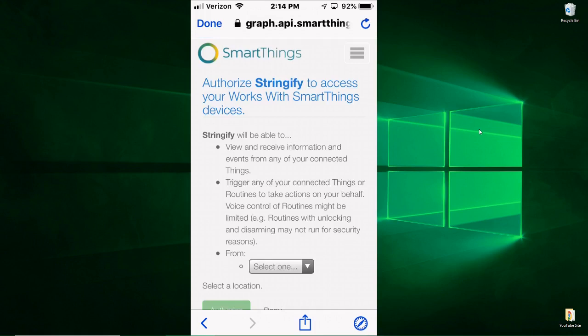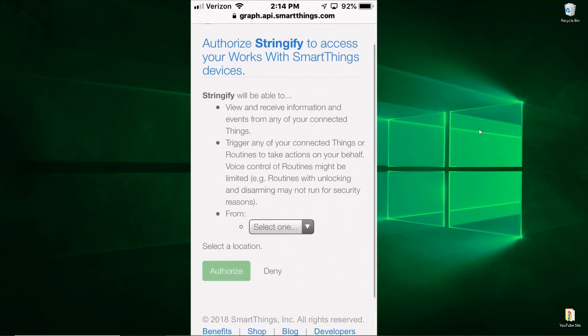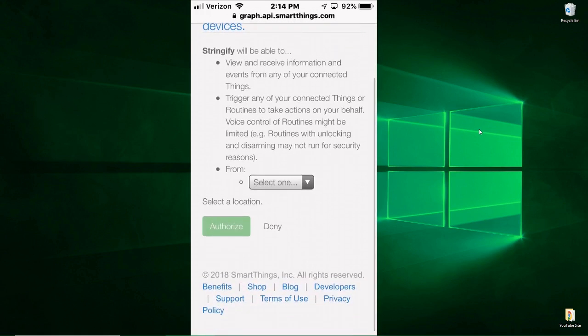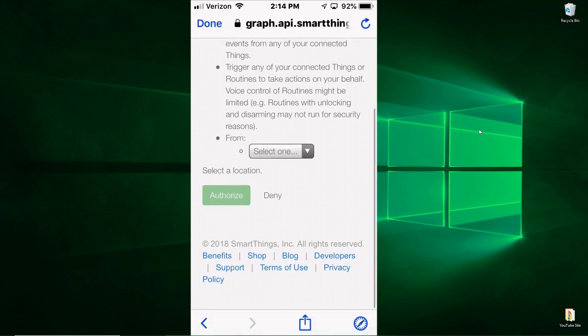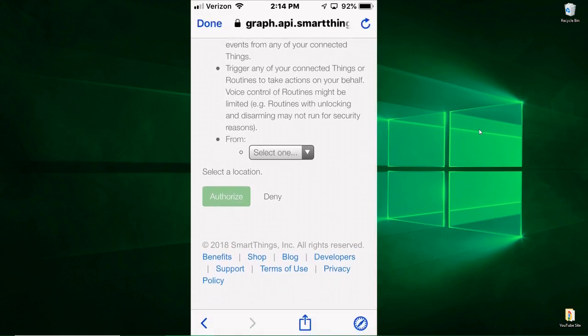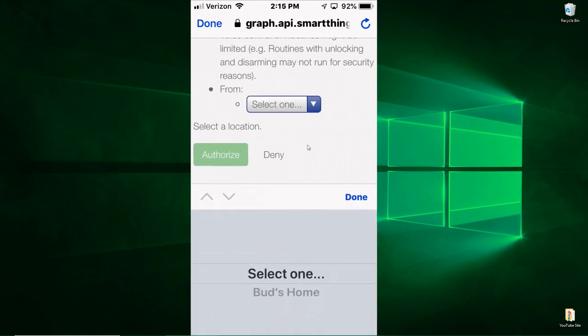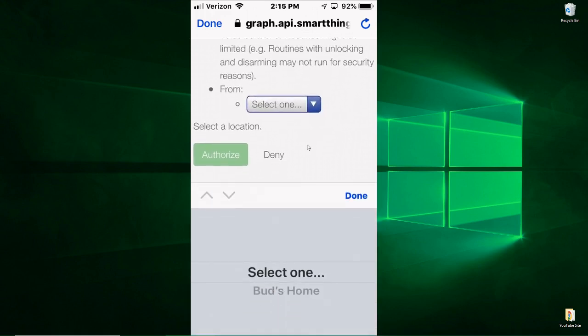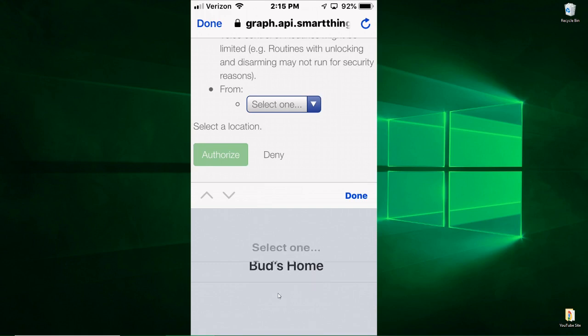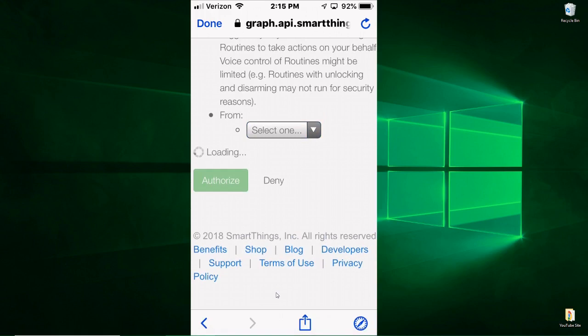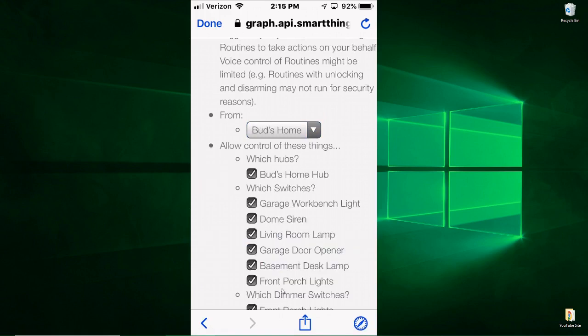All right, the next screen you'll see is a screen that allows you to authorize Stringify to access your SmartThings devices. So what you want to do is go down to where it says Select One, and this is where you select your hub. So I'm going to click on that. You'll see down at the bottom where it says Bud's Home, that's my hub. So I'm going to click on that and hit Done.